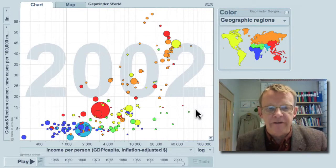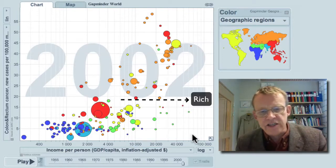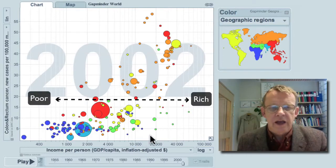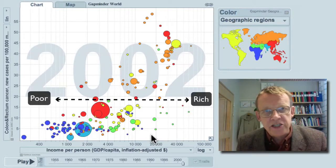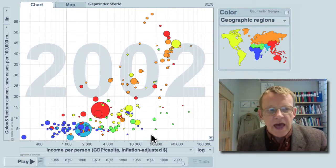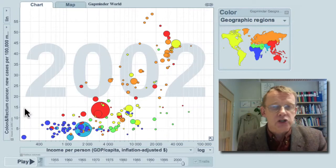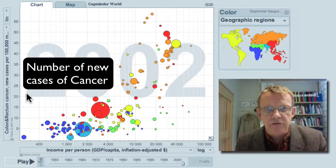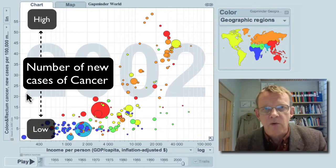Look at the graph. The horizontal axis is rich in this direction, poor in that direction. Each bubble is a country, the size is population, color is continent. And the vertical axis shows the number of cases of colon and rectum cancer per 100,000 male population.